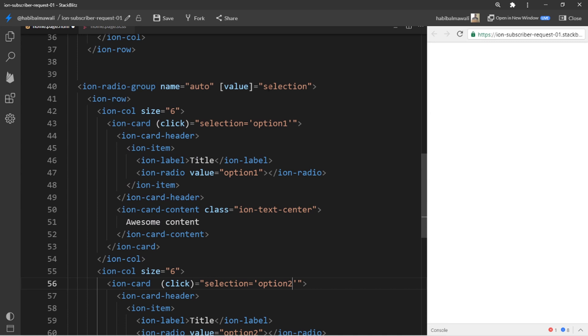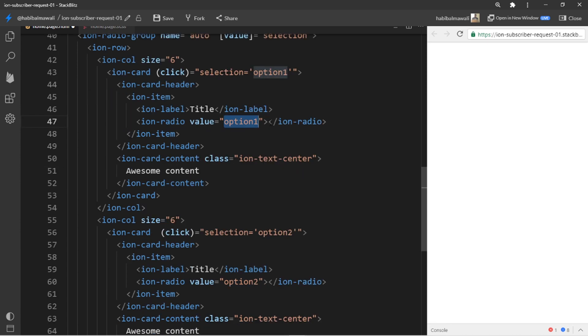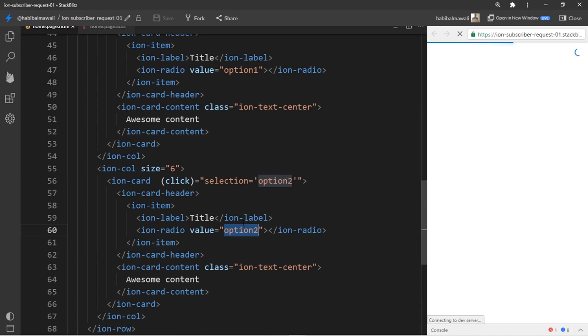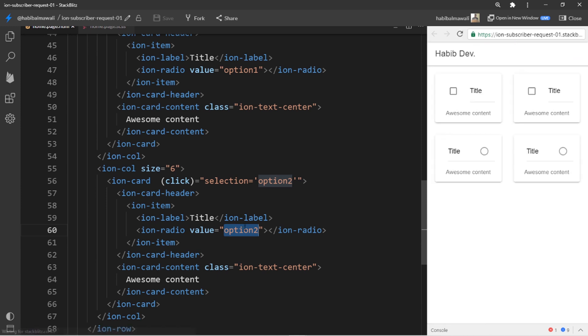Like this. So based on the selection variable it will pick the value, so option one or option two. Let me save and see if it is working fine.